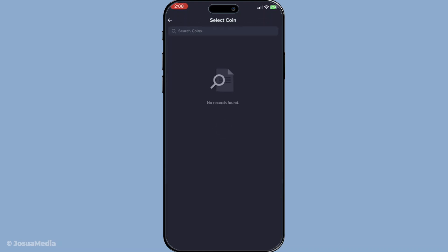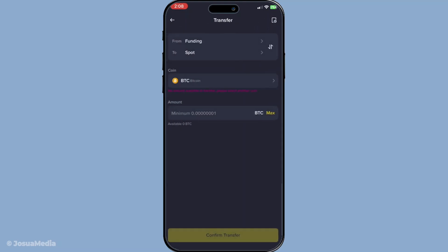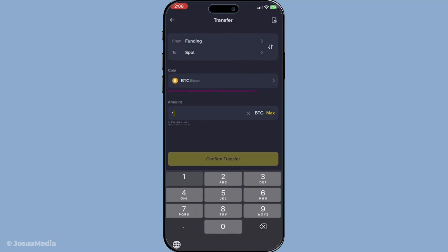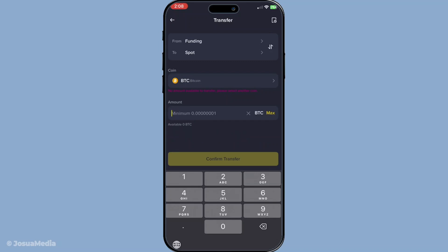Once you've verified your crypto and amount, tap confirm to finalize the transfer to your spot wallet. The app will likely show a brief loading screen as it processes your transfer. You should receive a notification or see a confirmation message indicating the success of your transaction. It's important to review this confirmation to ensure everything has gone through smoothly.